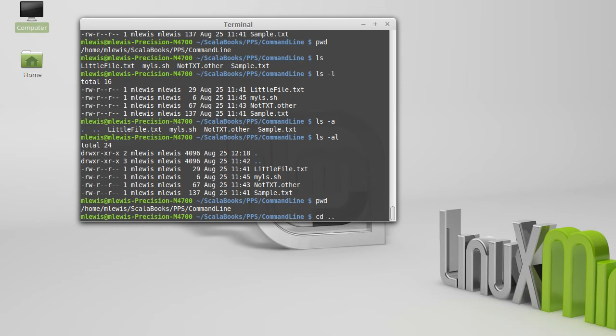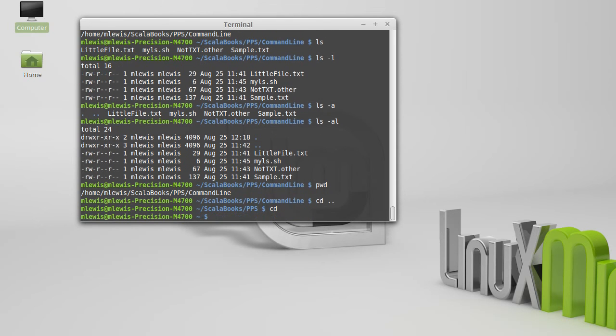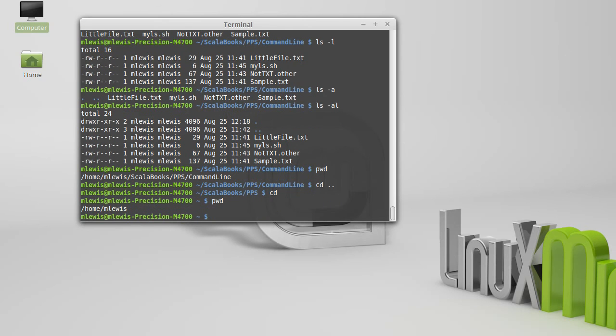And if I pass in cd dot dot, that will take me to the parent directory of where I am. You can call cd without any arguments, and when you do that, it takes you back to your home directory, which for me is home M Lewis.